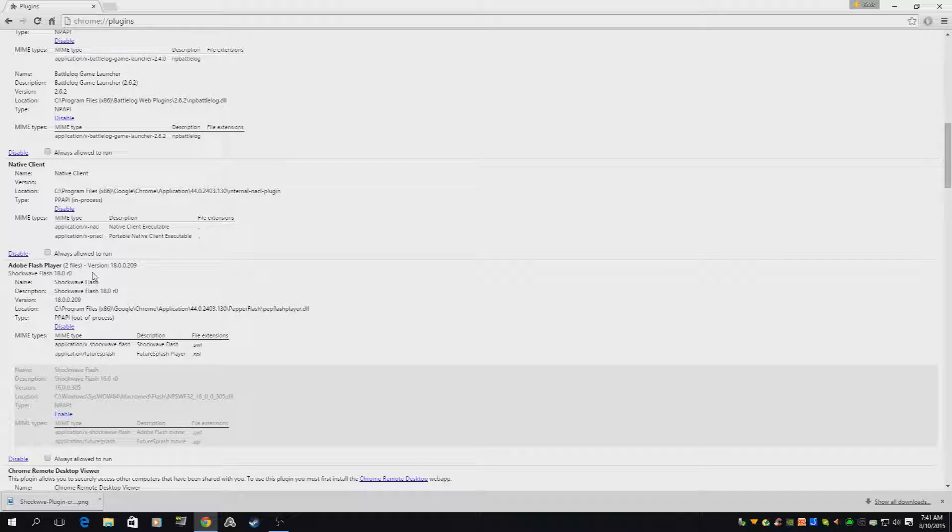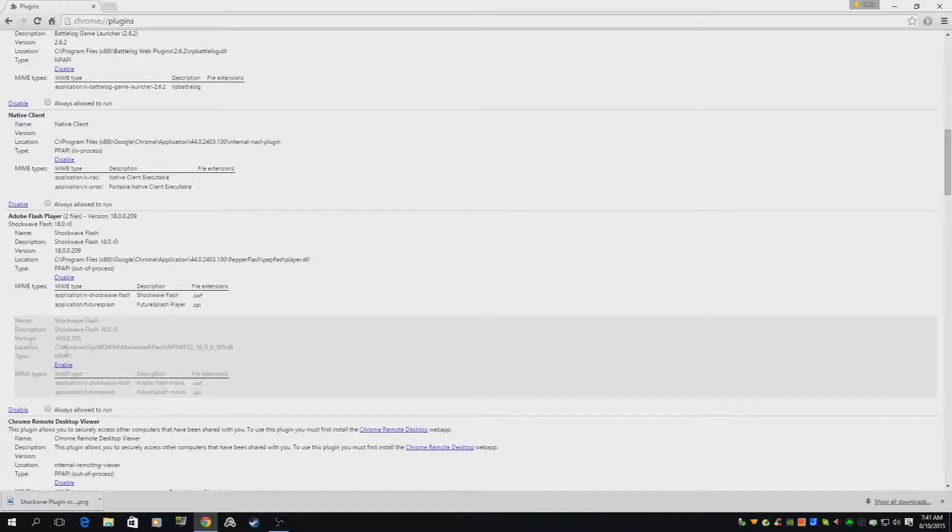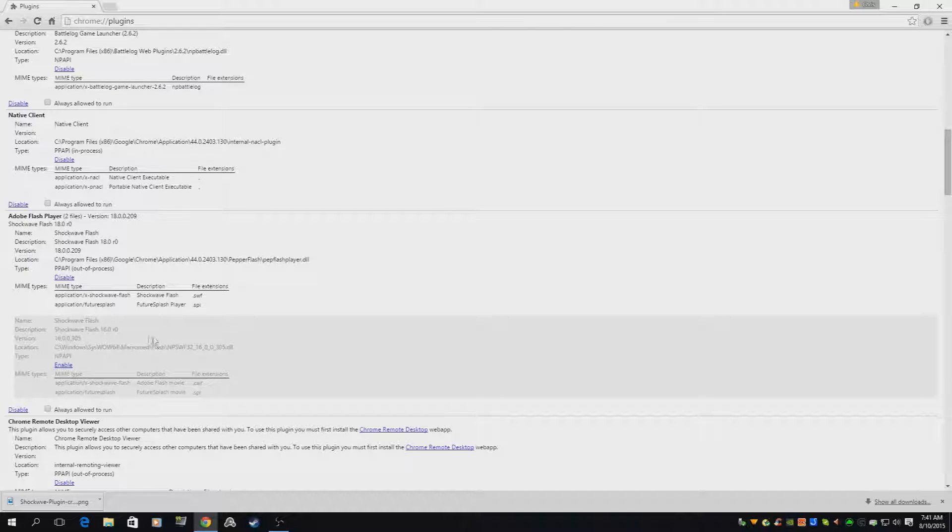But if you have two like I do, they will both be enabled, so this one wouldn't be faded out like it is.